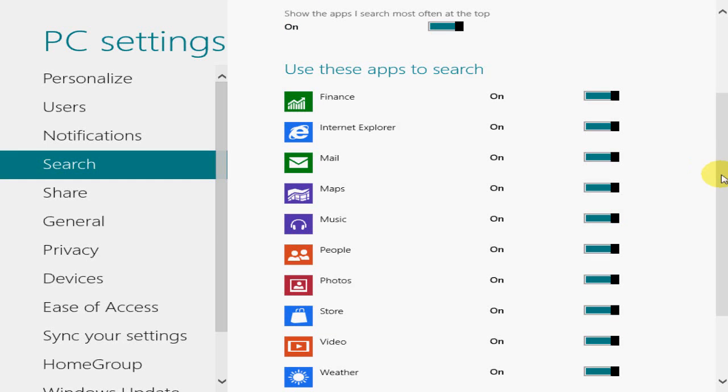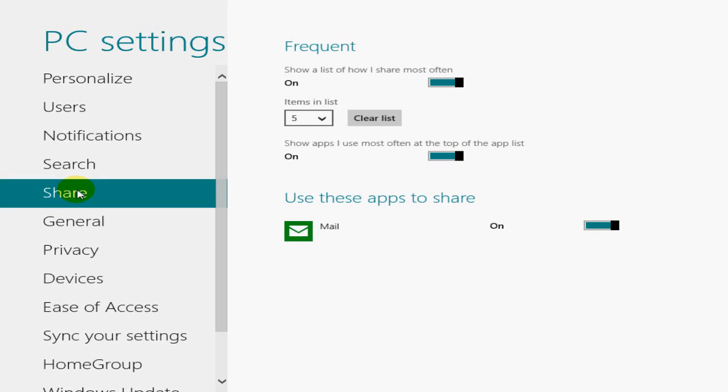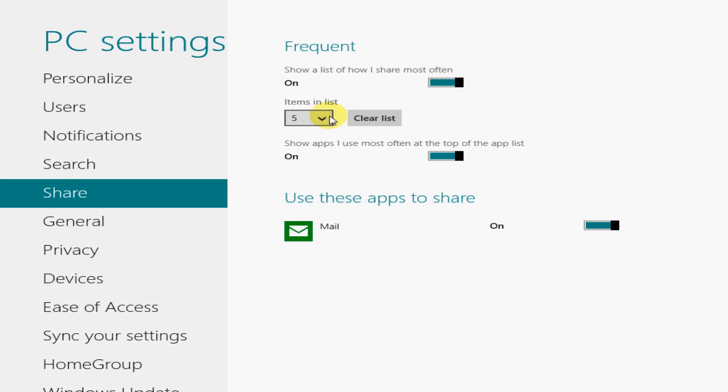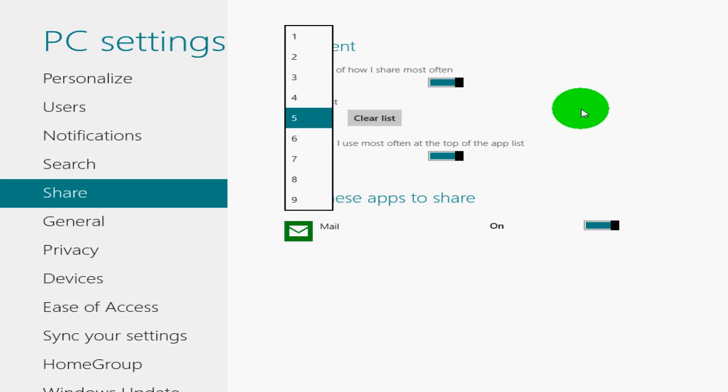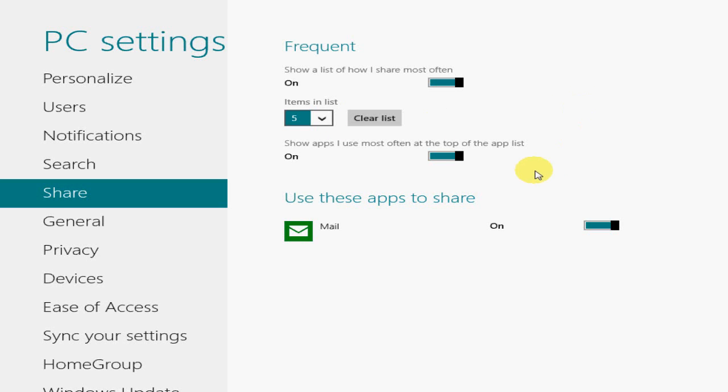Okay, let's go over to share. And on share, we have the number or show a list of how I share most often. And I can turn that on and off. And I can do the change the default from five items in the list to as many as nine. And I can clear the list and show apps I use most often at the top. And also, use these apps to share right now.